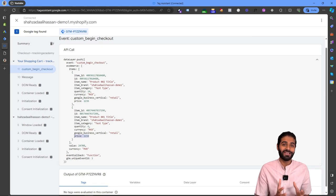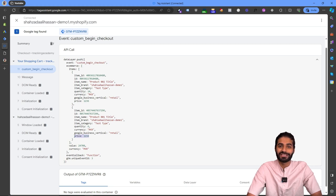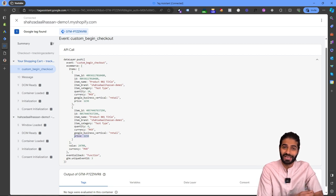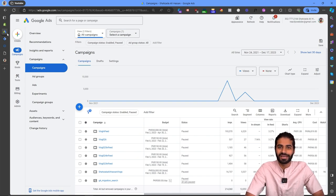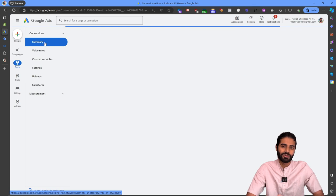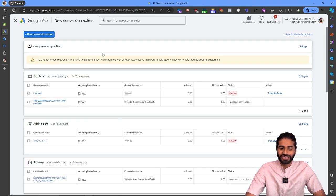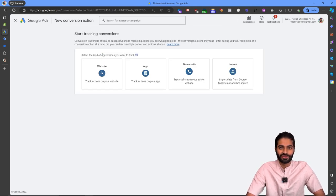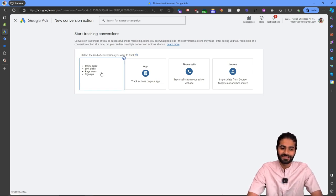The begin checkout script is now properly added to the Shopify store. The next step is adding conversion tracking tags in Google Ads, but first we need to create the conversion action. Go to the Google Ads account, navigate to Goals, then Conversions and Summary, click Create New Conversion Action, and since we are dealing with Shopify as a web platform, select Website.